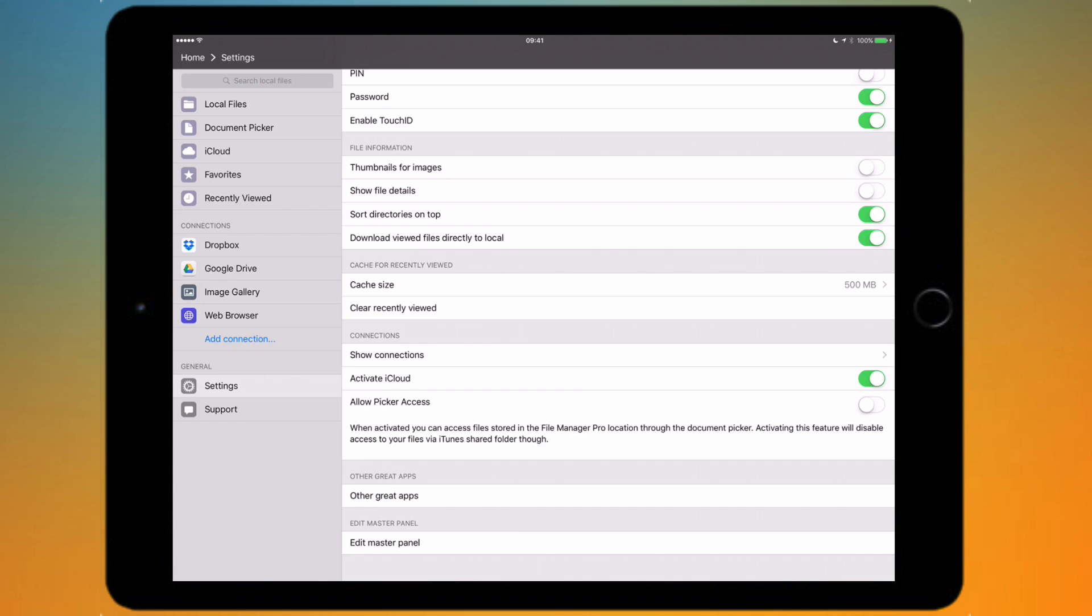So if the device you're using doesn't support the File Manager Pro app, maybe there isn't a version of the app for that device, then you can obviously use this to put the files in the folder and then access them on your iOS device afterwards.